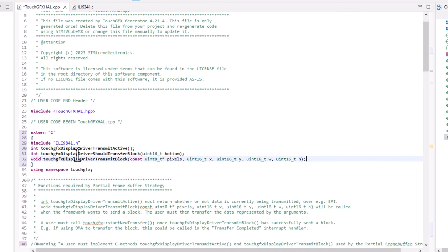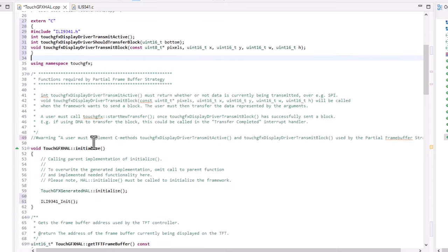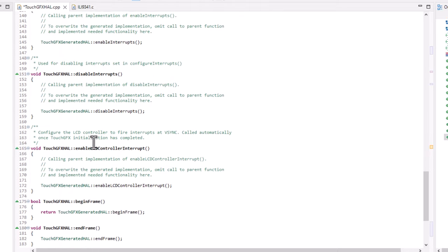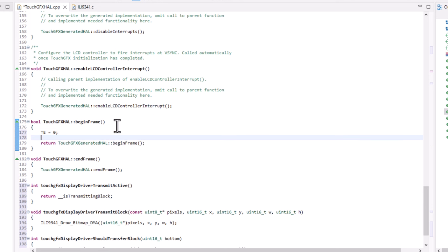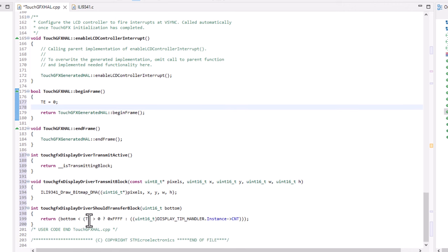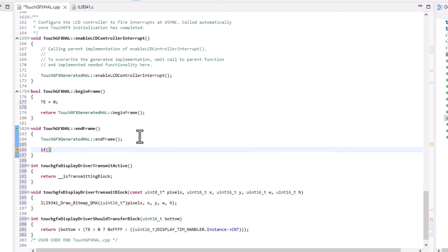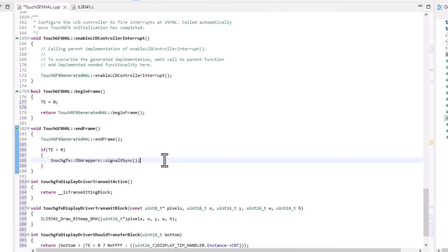Now that we have created the three necessary functions, we can scroll to the beginning of the code and implement their prototypes. In the TouchFX begin frame function, which is called when TouchFX starts transmitting an image block, I will set the TE variable to 0. This variable is set to 1 in the external interrupt callback whenever a VSync pulse occurs. Finally, in the TouchFX end frame function, I will check if a VSync pulse occurred, and if so, signal a VSync to TouchFX to let it prepare the next image block. We also need to include the oswrappers library to call this function.